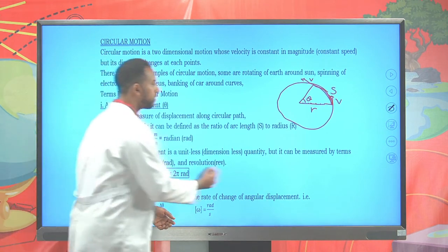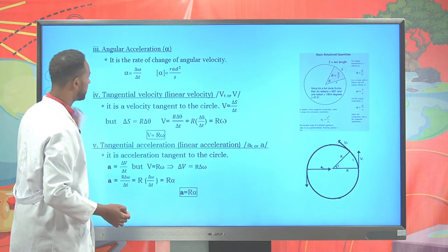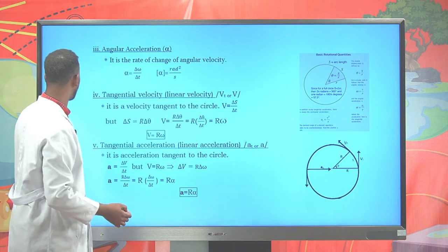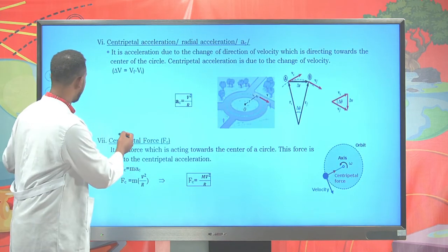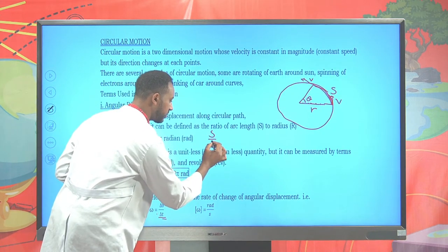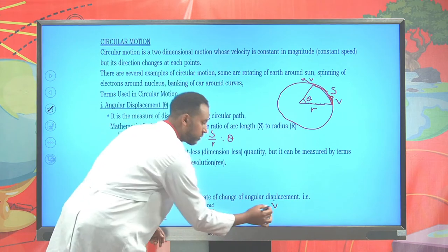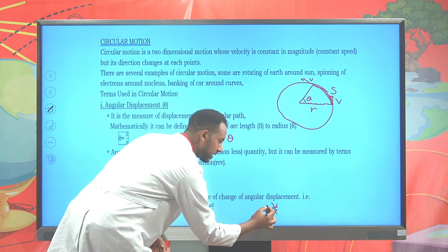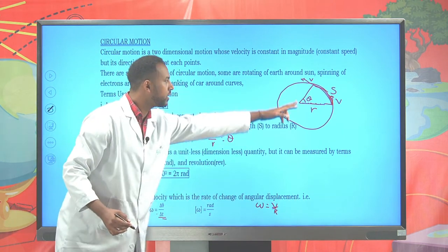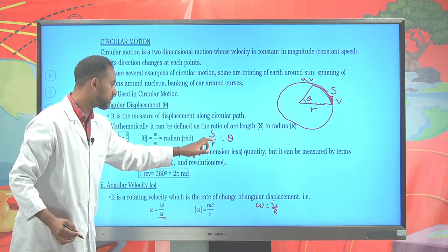How do we relate angular velocity and tangential velocity? Angular variables and linear variables have a relation involving radius. Just as angular displacement theta equals s over r, tangential velocity over radius r gives angular velocity omega. So angular velocity omega equals linear velocity v over radius r, and equivalently v equals r times omega.